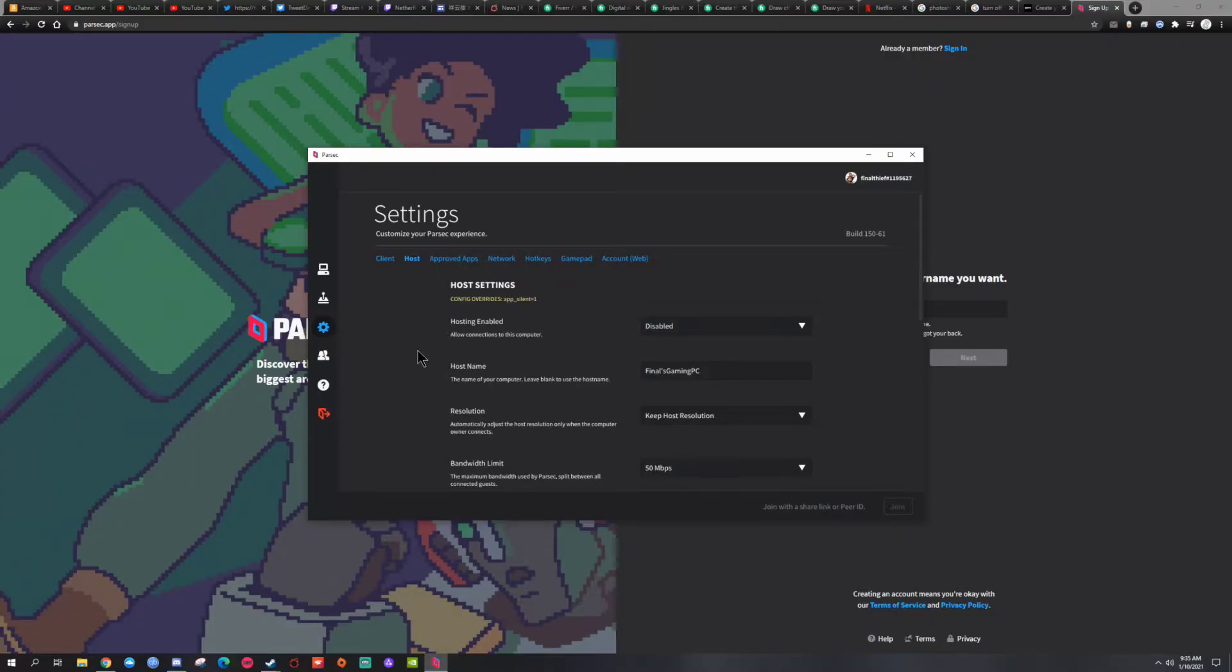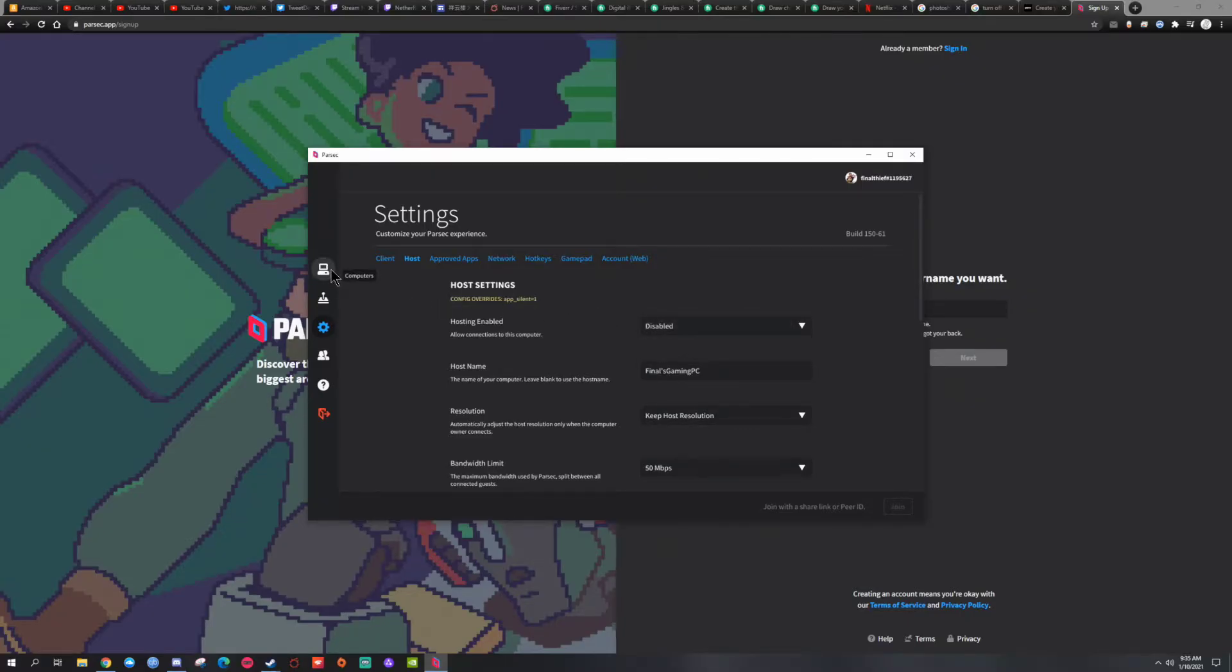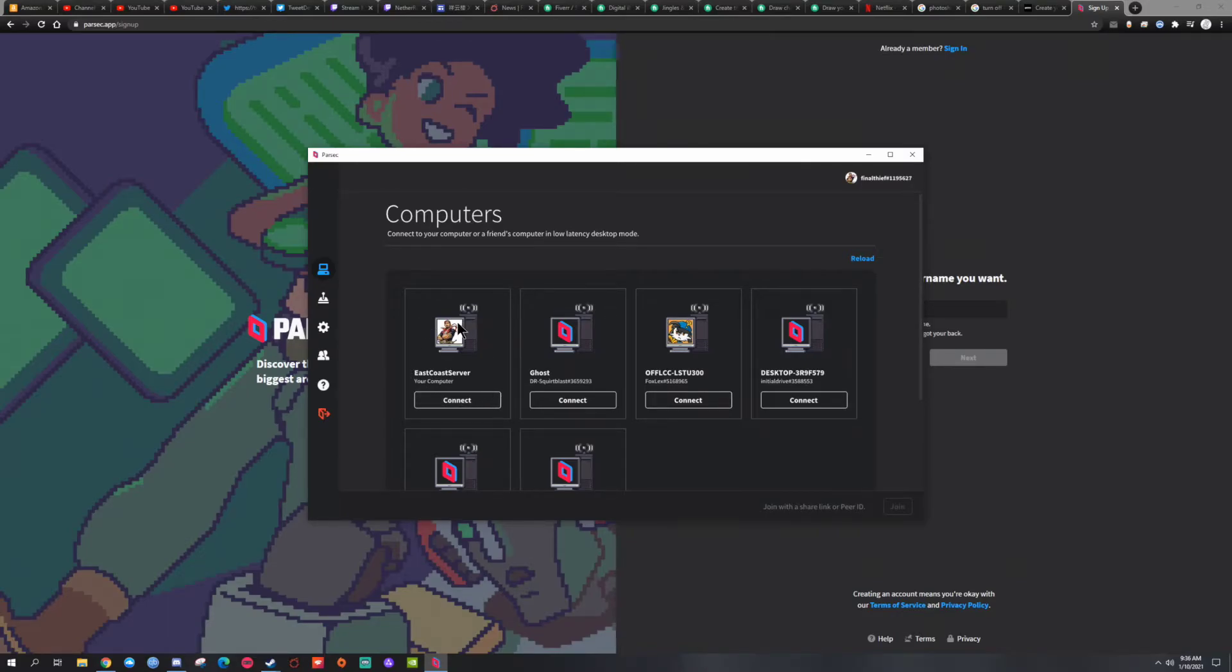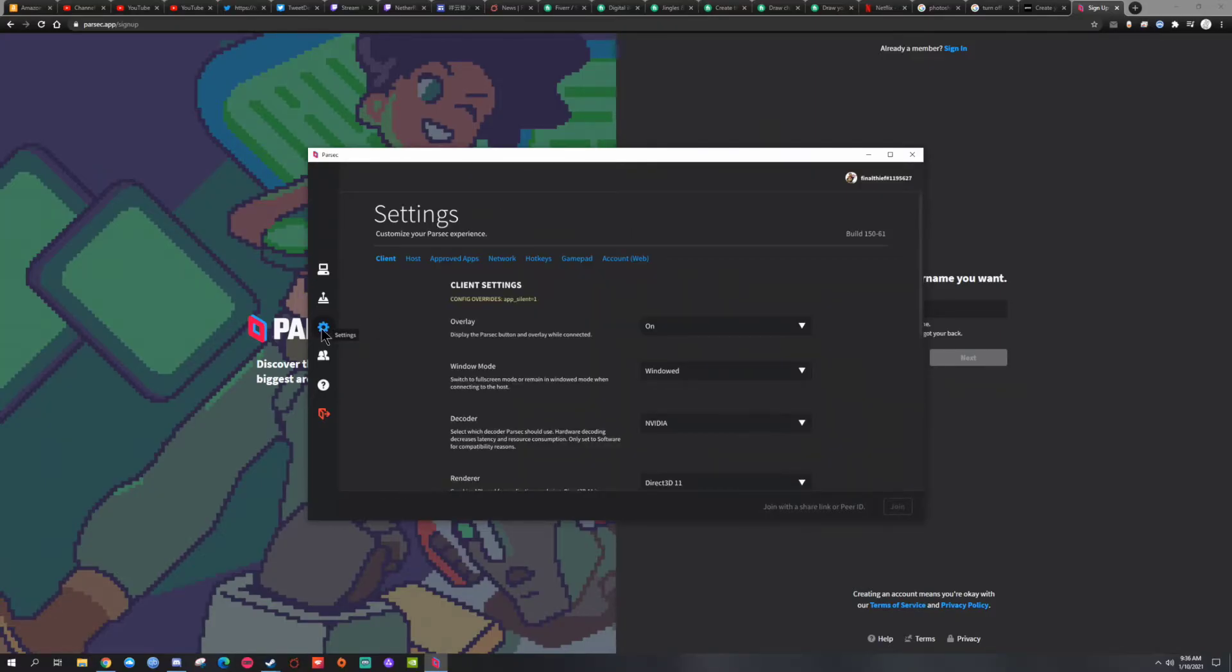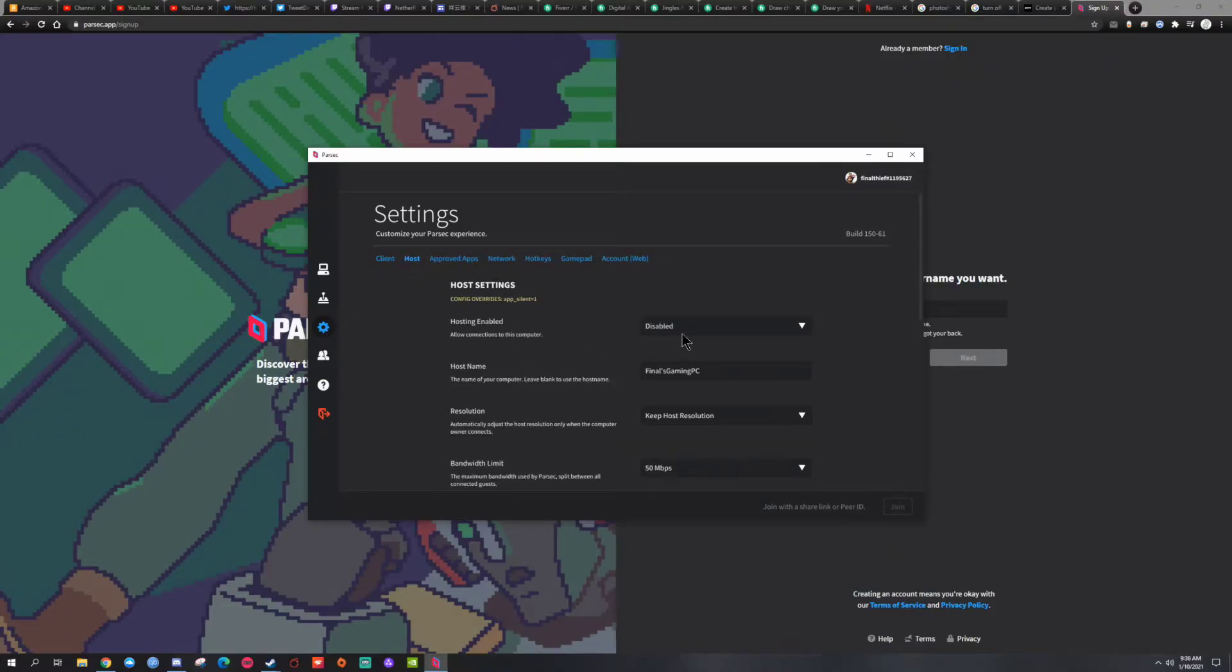So the first thing we want to do is make sure that you have it enabled, your hosting is enabled. What that will do is it will show up here like this. This is one of my servers on a different computer that I could connect to whenever I want. But that's me as the client. Here you are the host, so we want to have this enabled. Give it a name.